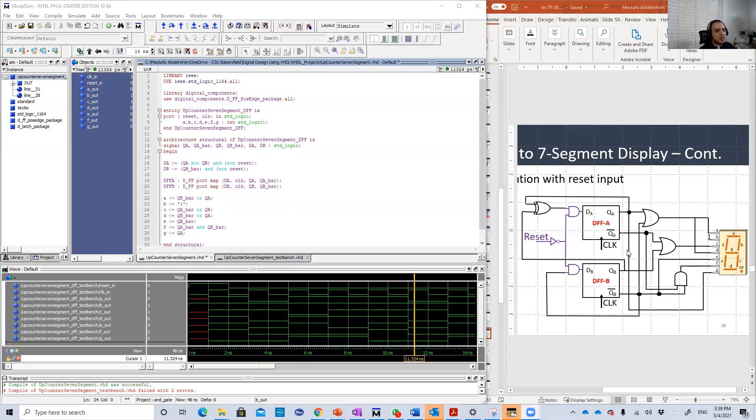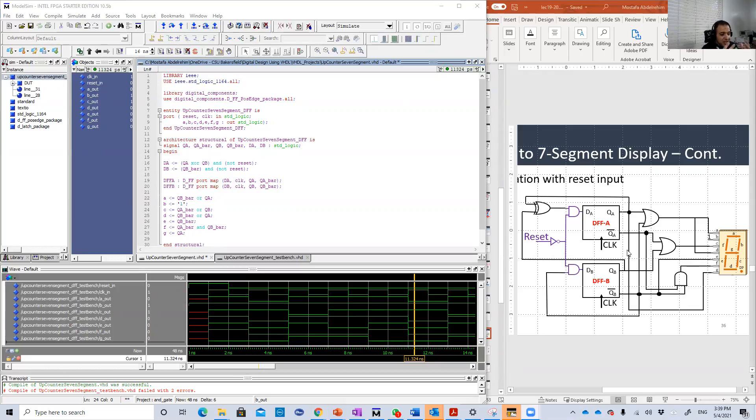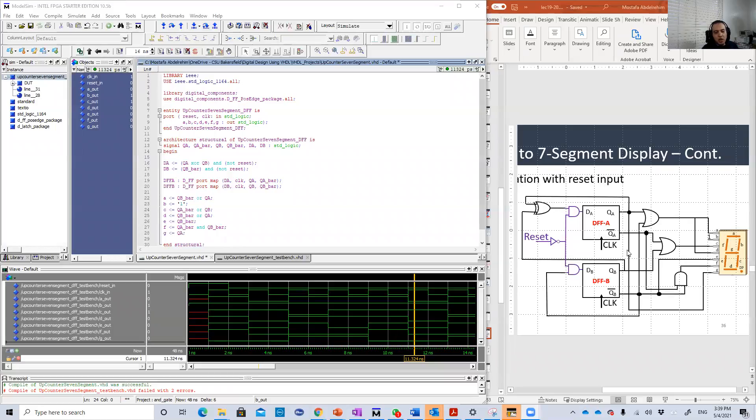On each clock edge, the count will increase. But we will not see the output as 0, 0, 0, 1, 1, 0, 1, 1, 1. No, we're going to see the output on a seven segment display like this.